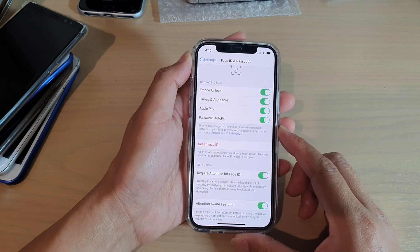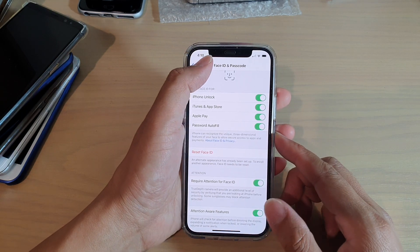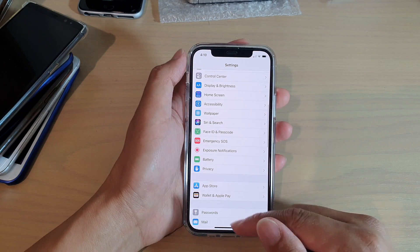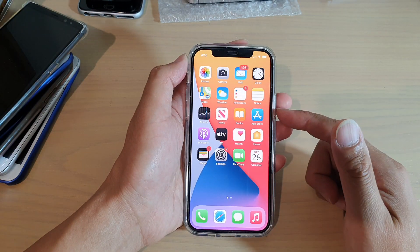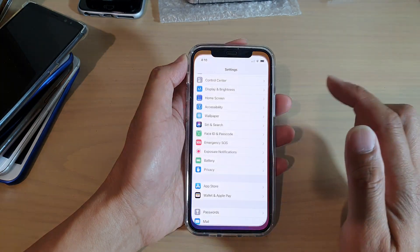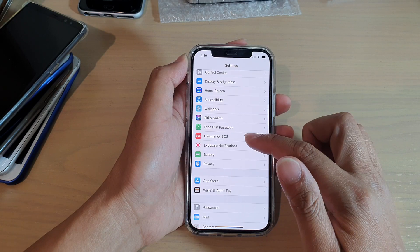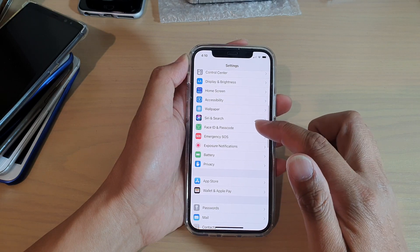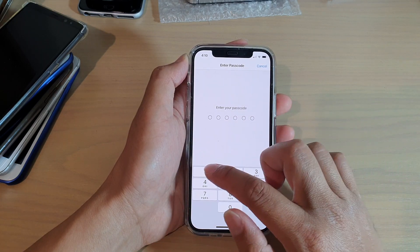First, let's go back to your home screen by swiping up at the bottom of the screen. Then tap on Settings. In Settings, go down and tap on Face ID and Passcode.